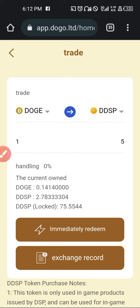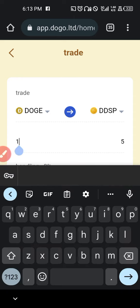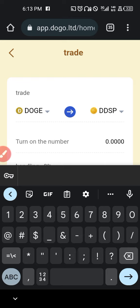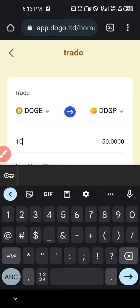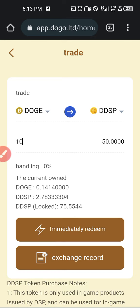If you have Doge and you want to convert to DDSP so that you can buy the DDSP mining machine, all you have to do is enter the figure for the Doge that you wish to convert. Let's say for instance we want 10 Doge to convert to DDSP — we're getting 50 DDSP from this Doge. The handling fee is zero, so you'll be able to convert it straight away. You'll see immediately that when you click on immediate redeem, if the value is there, it will be redeemed.